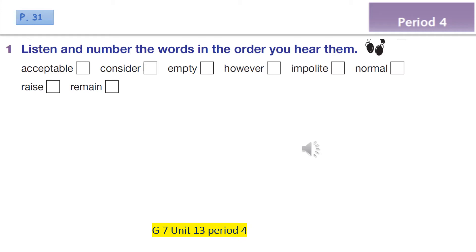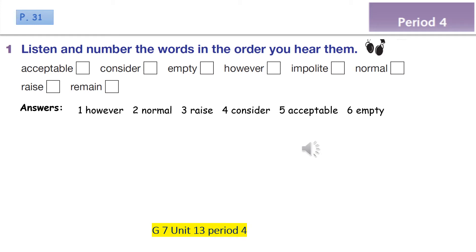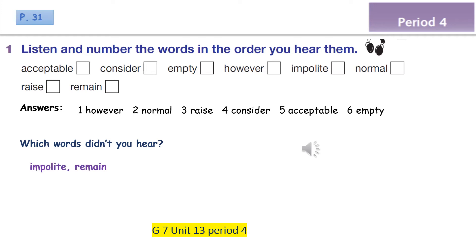Have you finished? Okay, now I'll display the answers to check your answers. Number one is 'however,' number two is 'normal,' number three is 'raise,' number four 'consider,' five 'acceptable,' and number six is 'empty.' Which words didn't you hear in the audio? They didn't mention all the words — they are 'impolite' and 'remain.'